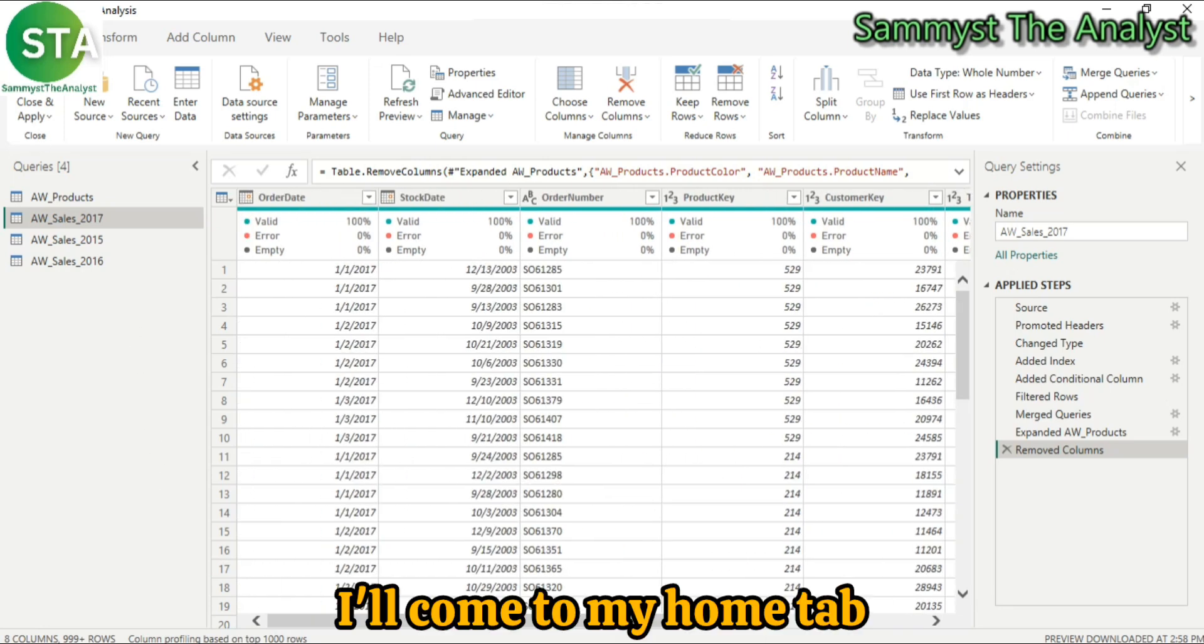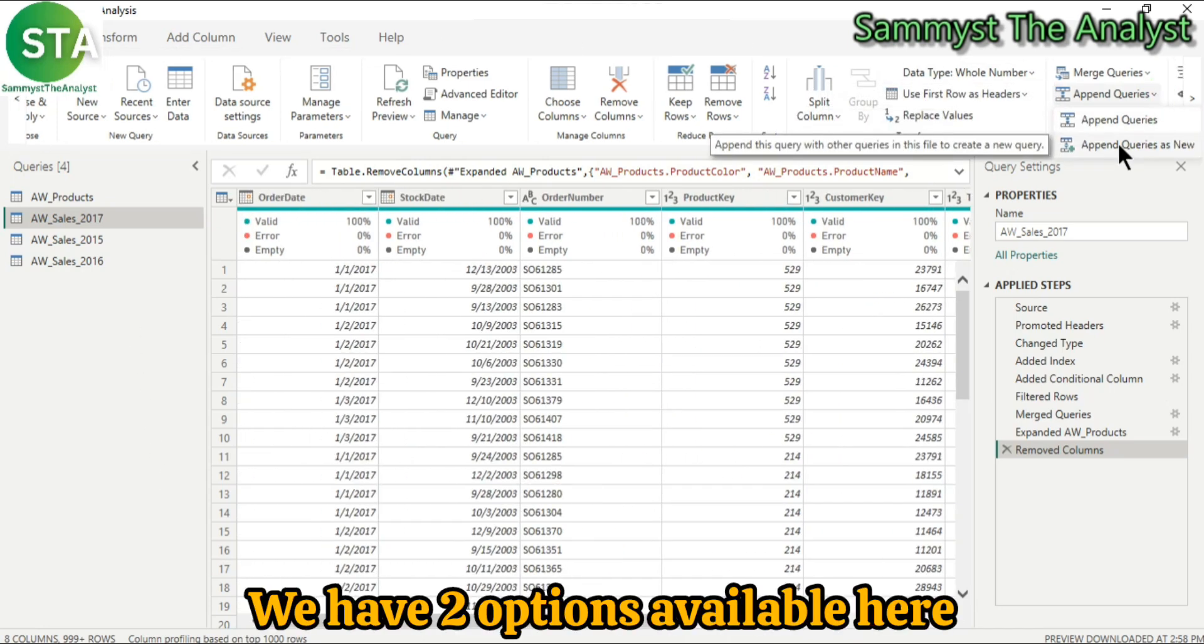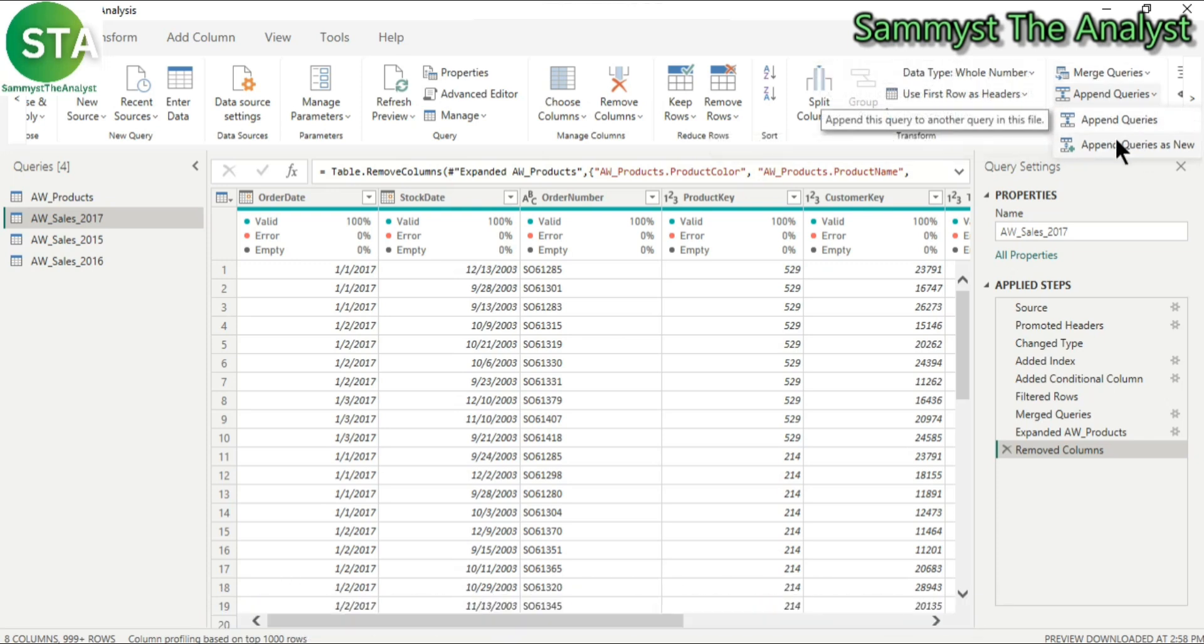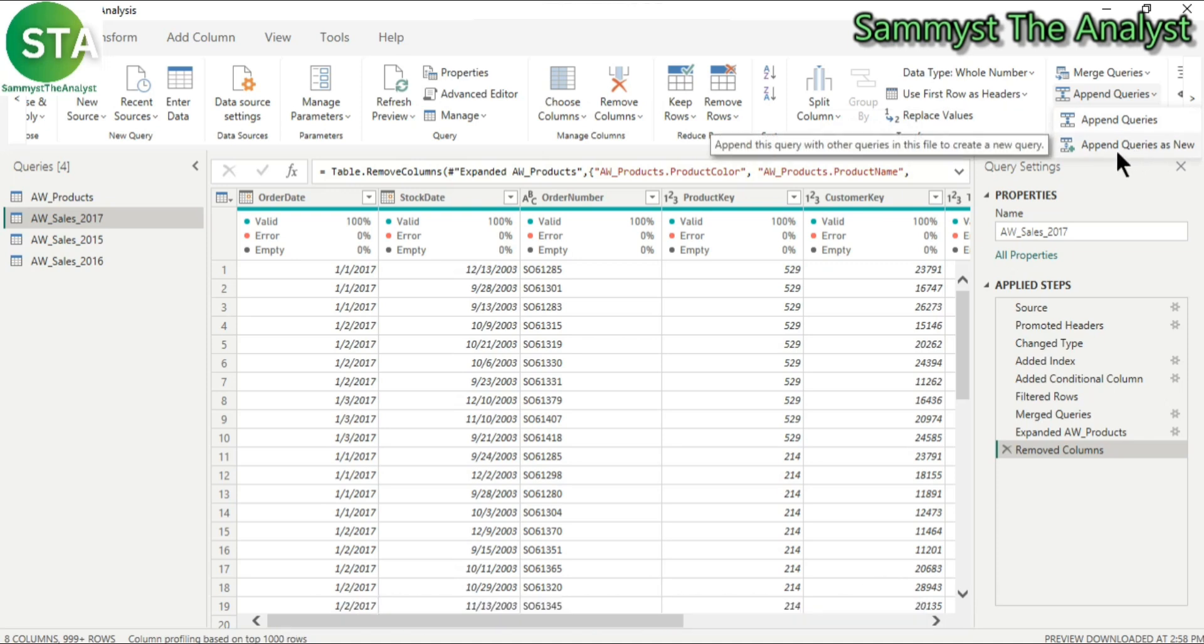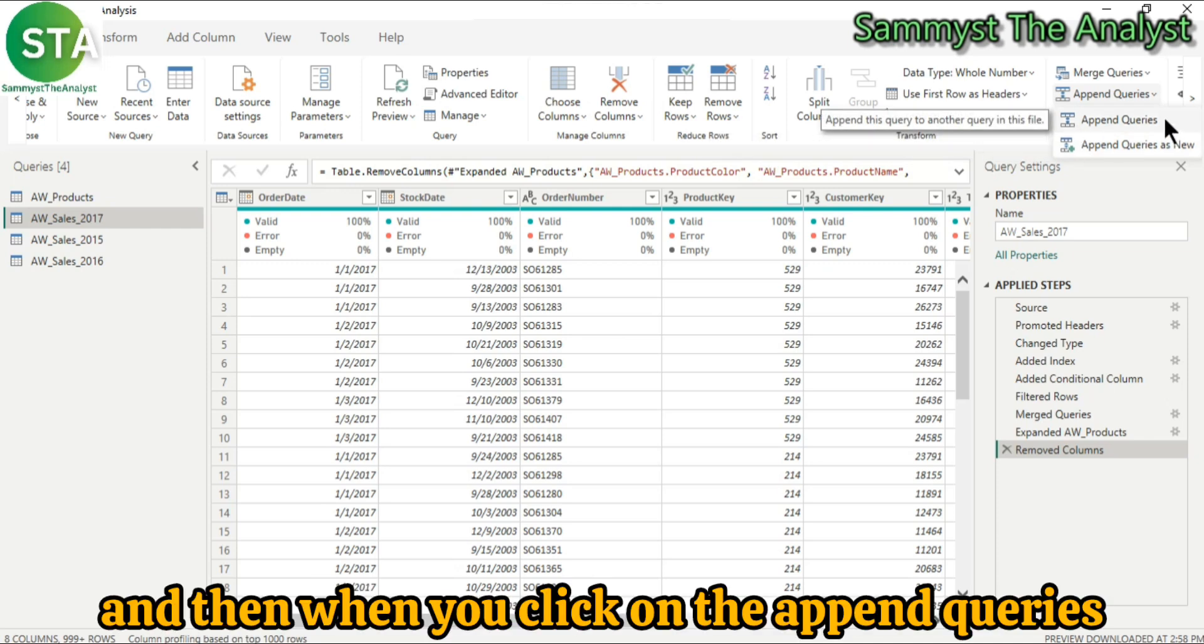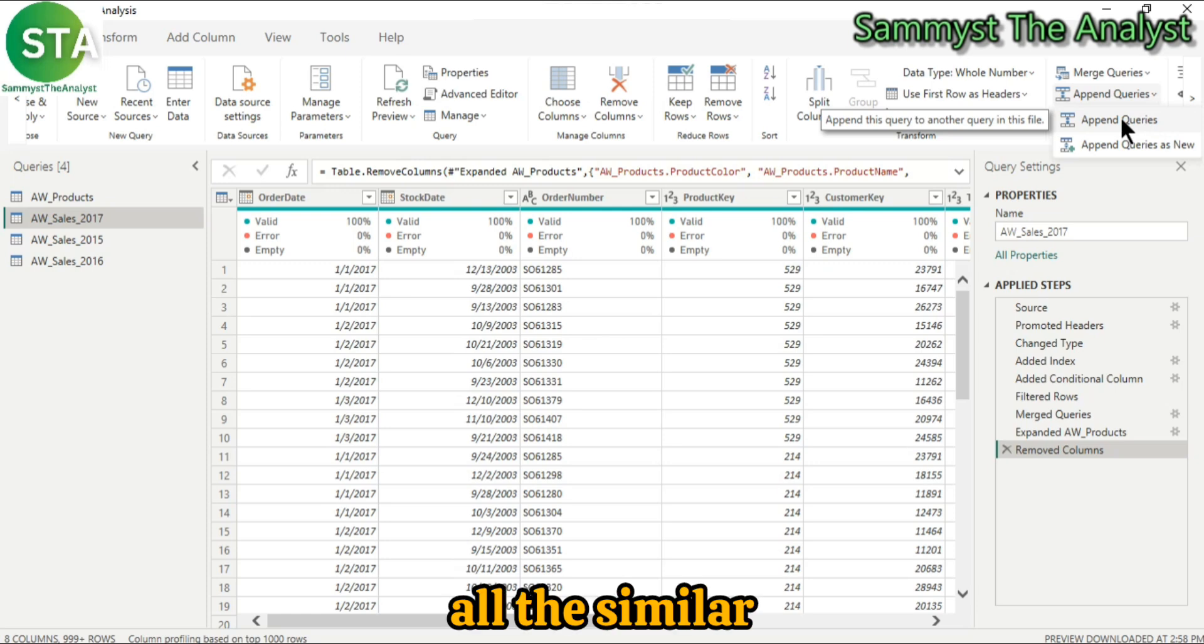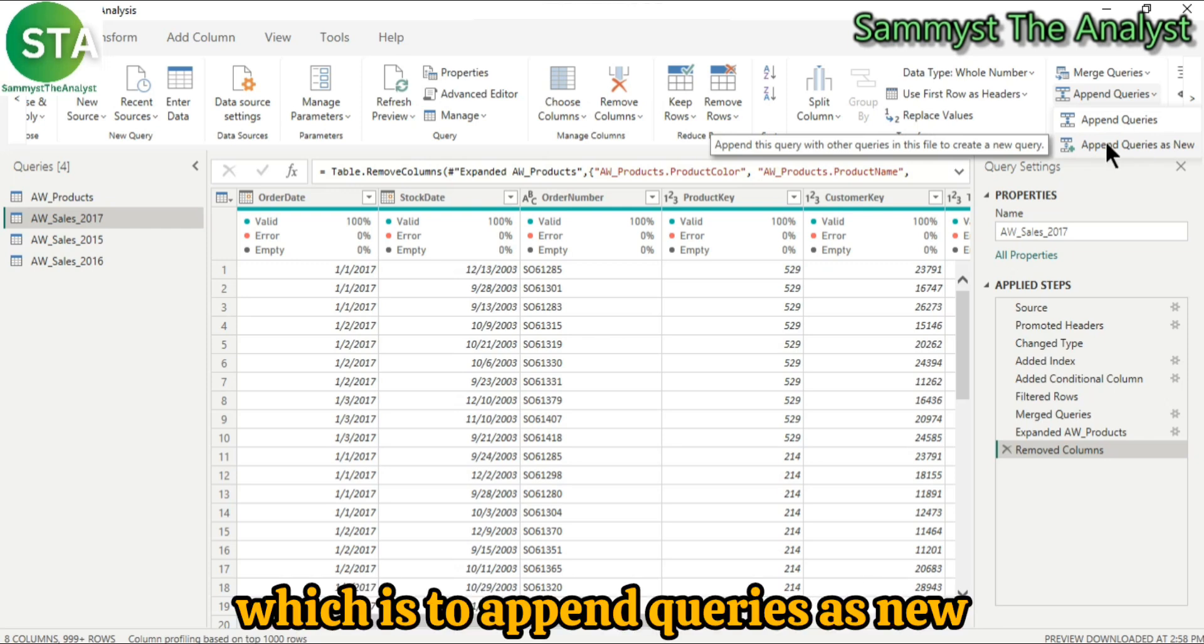I'll come to my home tab and I'll click on append queries. So we have two options available here and just as it is with merge query, when you append queries as new, you create an entire new table having all the appended rows together, and when you click on append queries, you add all the similar rows into an existing table.